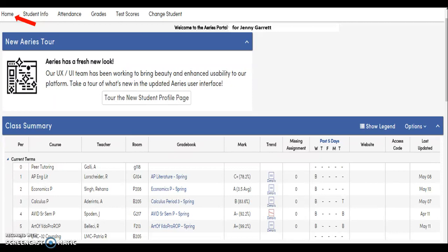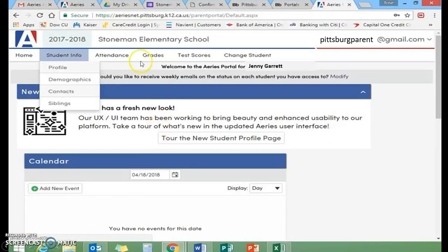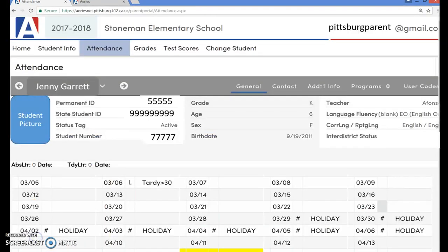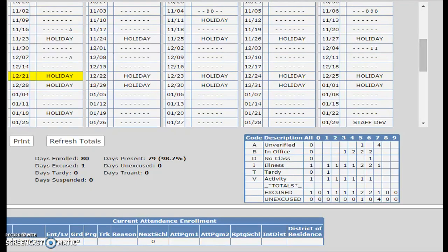As you scroll over the Student Information tab, you will notice that another menu appears, which you can select to view the student profile, demographics, contact information, and sibling information. To view your student's attendance, click on the Attendance tab. You will see an attendance summary which highlights absences and tardy occurrences. As you scroll down the page, you will be able to view the attendance record for the entire school year. The attendance summary for a student in one of our junior high or high schools will look different, as student attendance is taken for every class period.